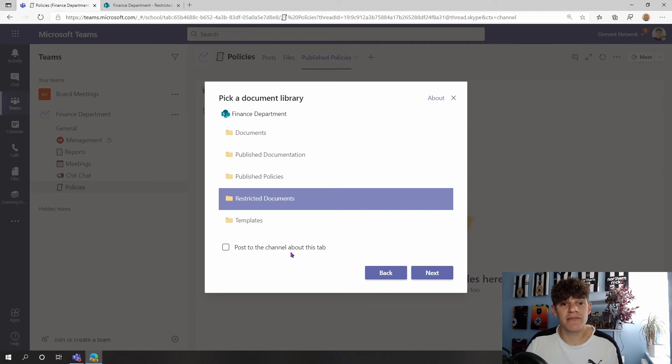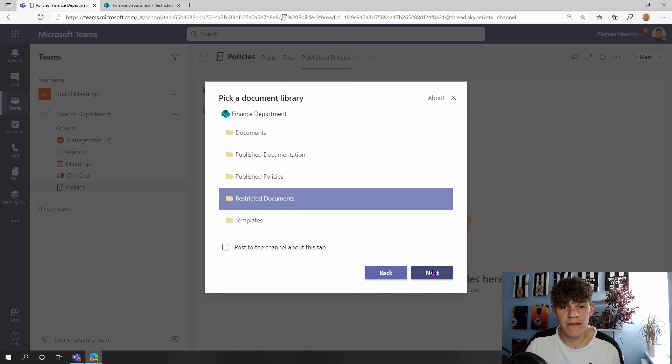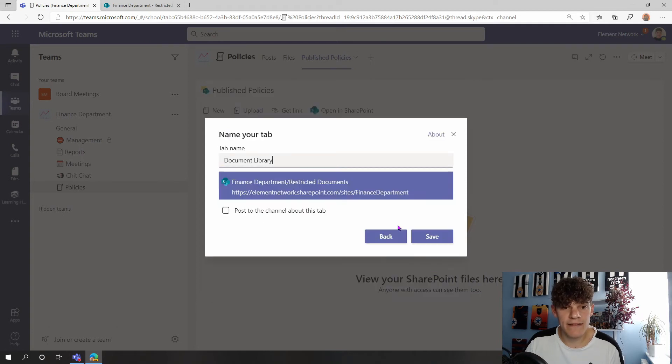I'm going to hit Next again. We can give it a name, so Restricted Documents—managed to type it this time.